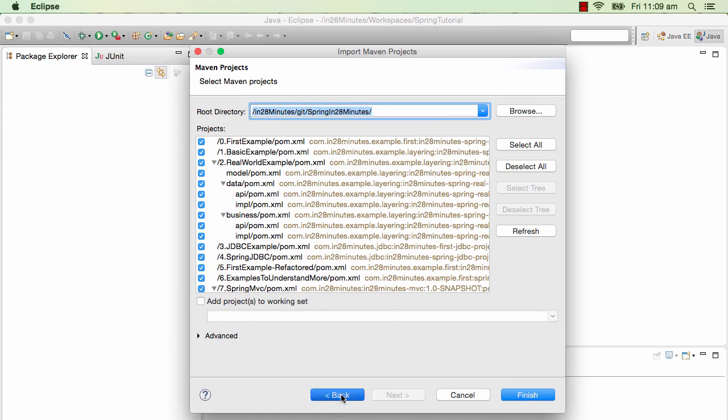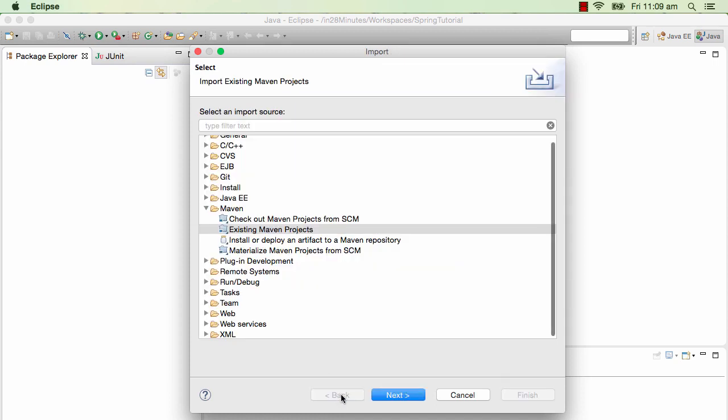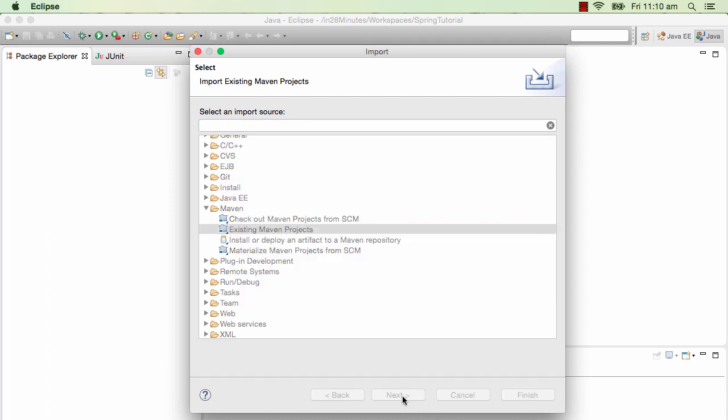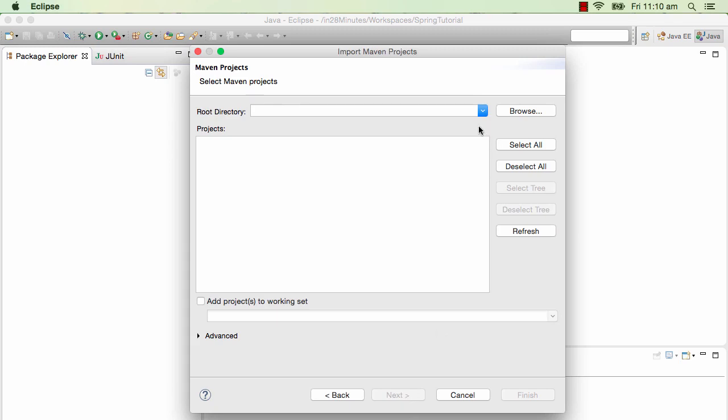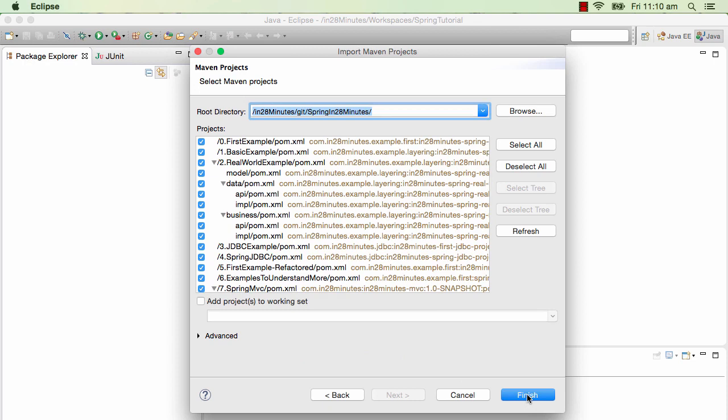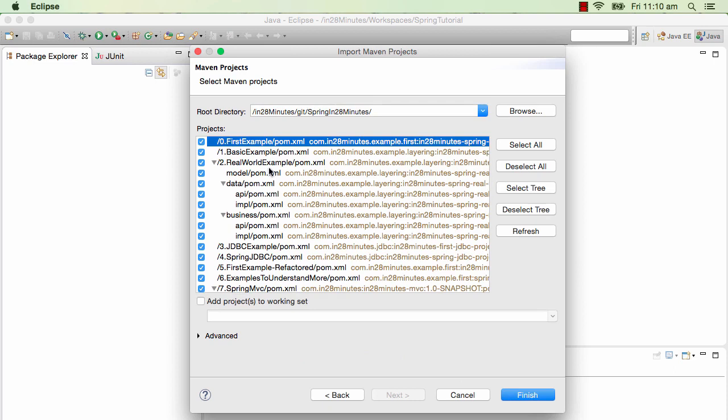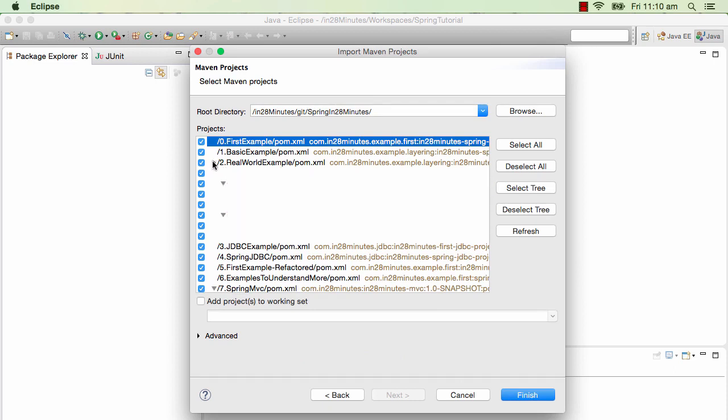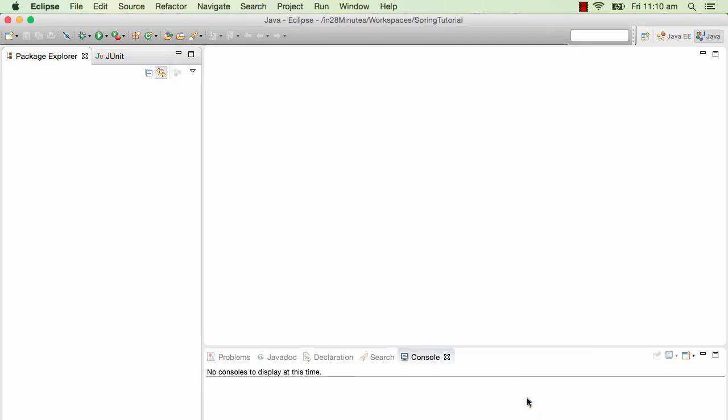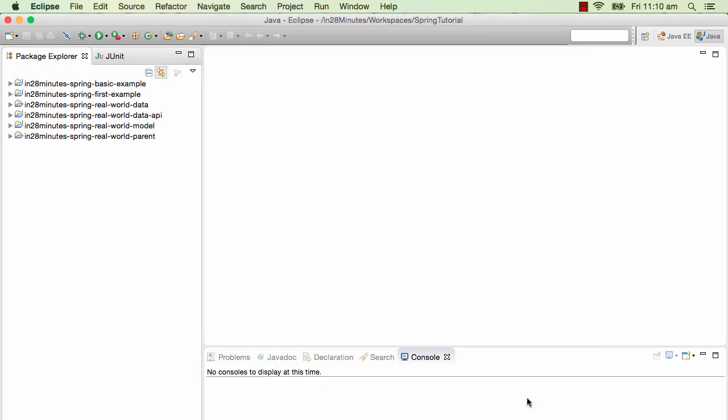Let me show exactly what we're doing. We've selected Existing Maven Projects - File > Import > Existing Maven Projects, click Next, and select the directory. It lists a varied range of projects: first example, basic example, real-world example, JDBC example, Spring JDBC, and more. Just import all of them and click Finish.